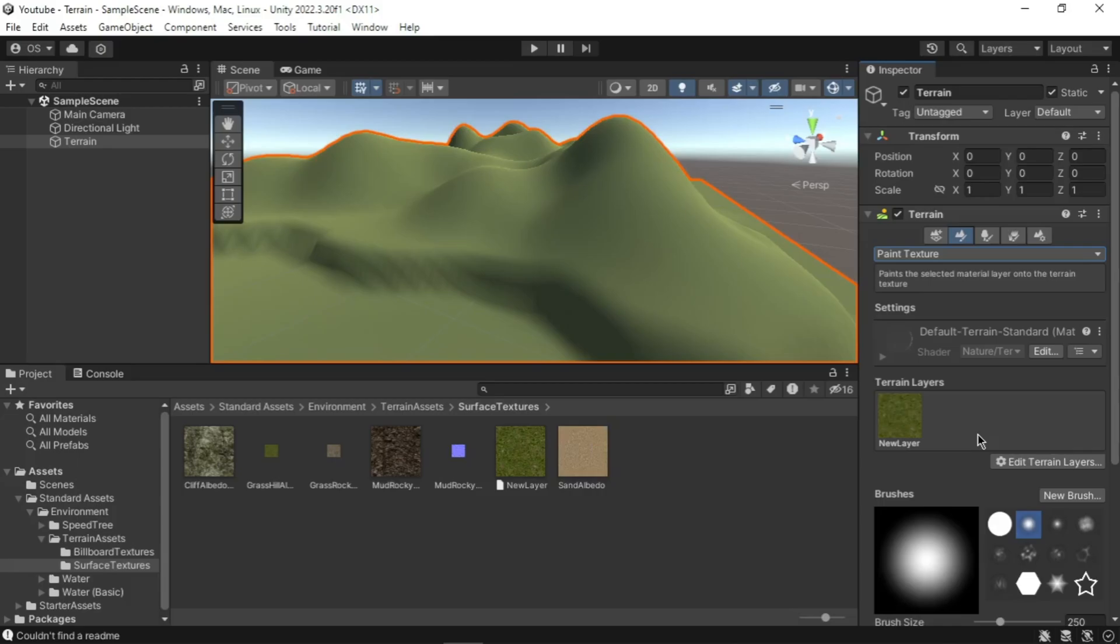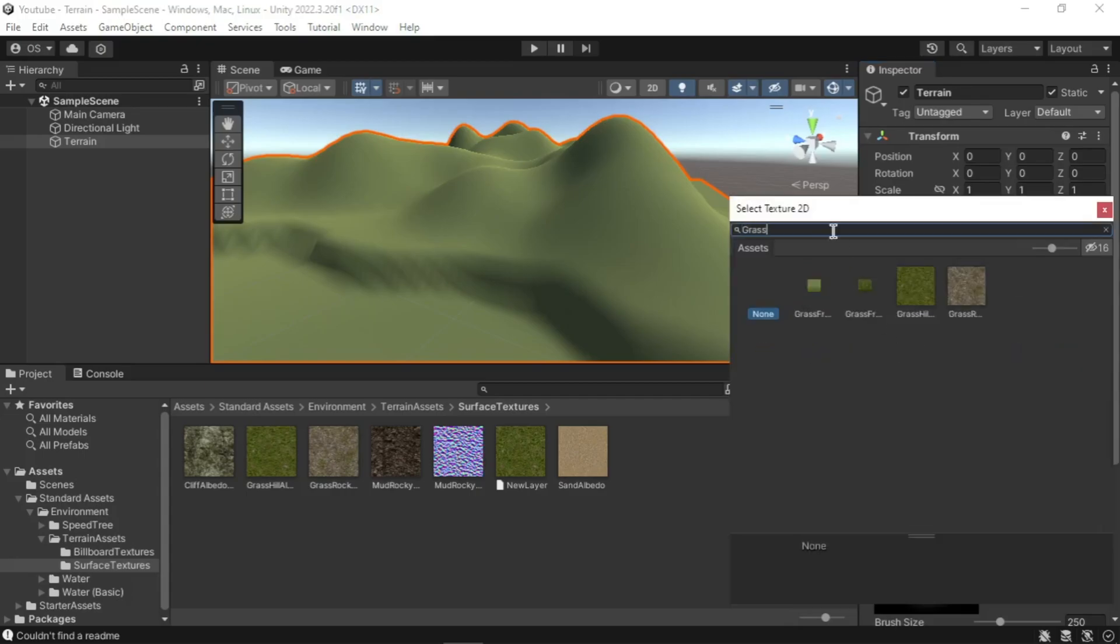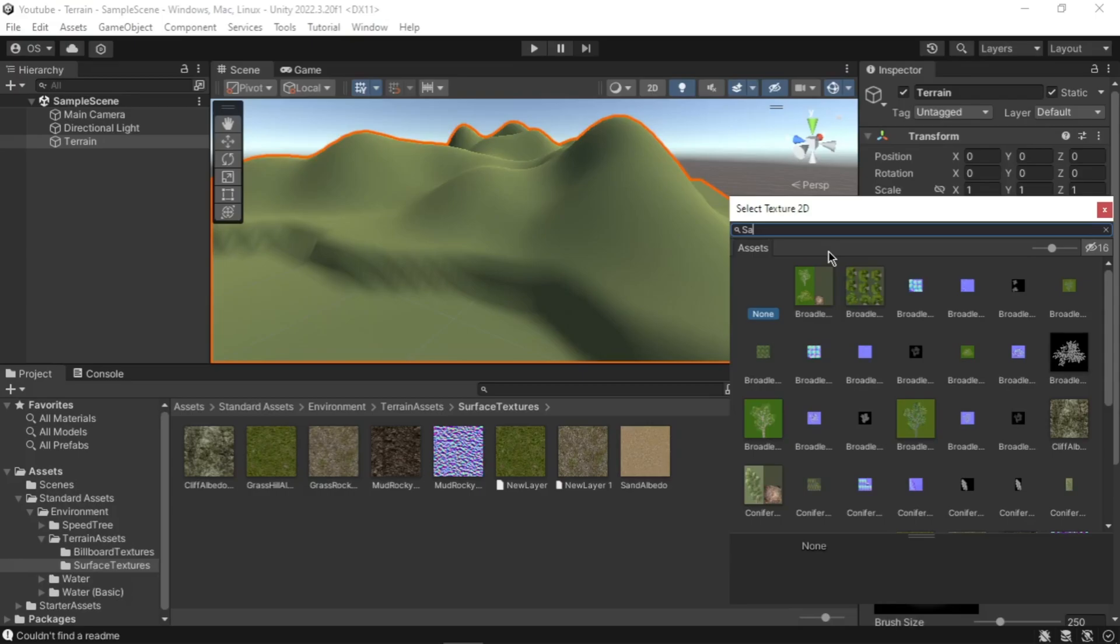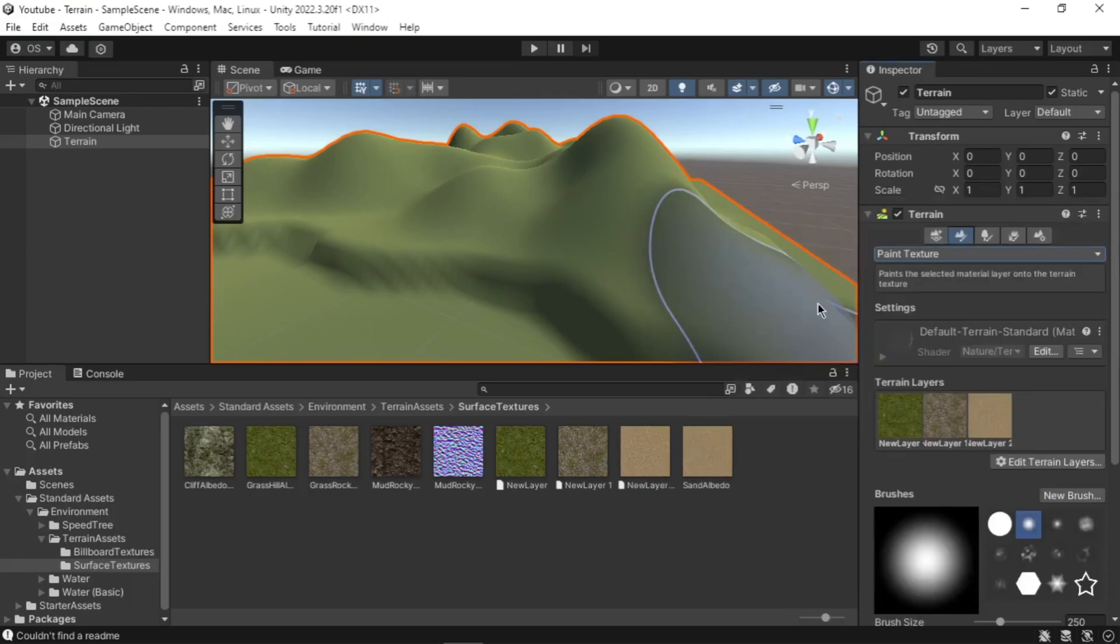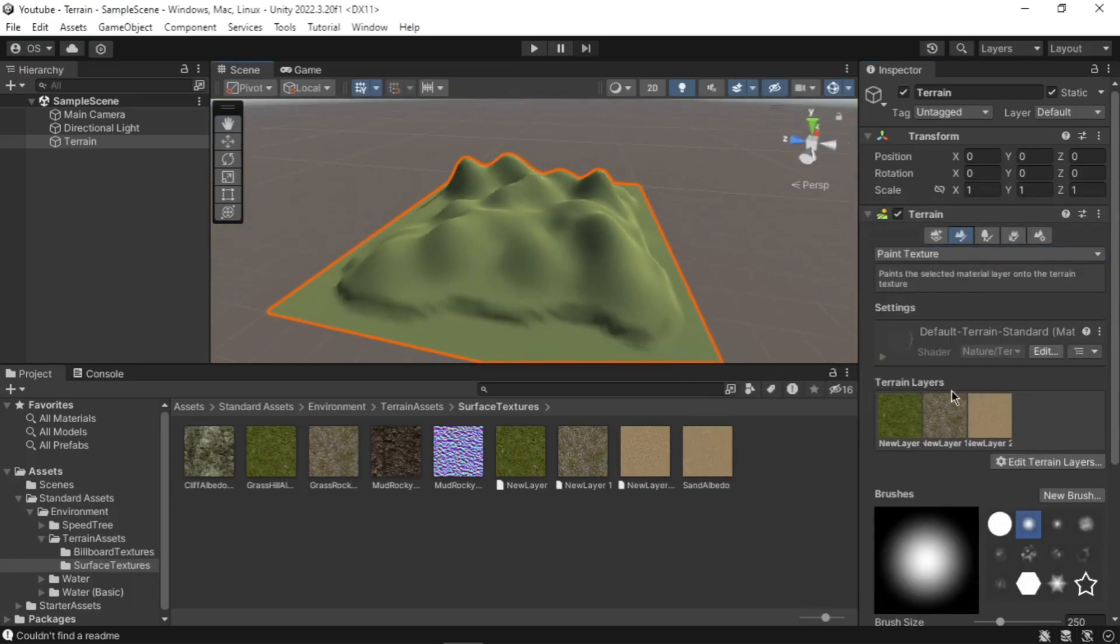Next we will add two more textures. These textures need to be painted onto the terrain manually. Repeat the same process as before to create two further texture layers. You need to create texture layers with the following textures: Grass Rocky Albedo and Sand Albedo. Your terrain layer section should look like mine.